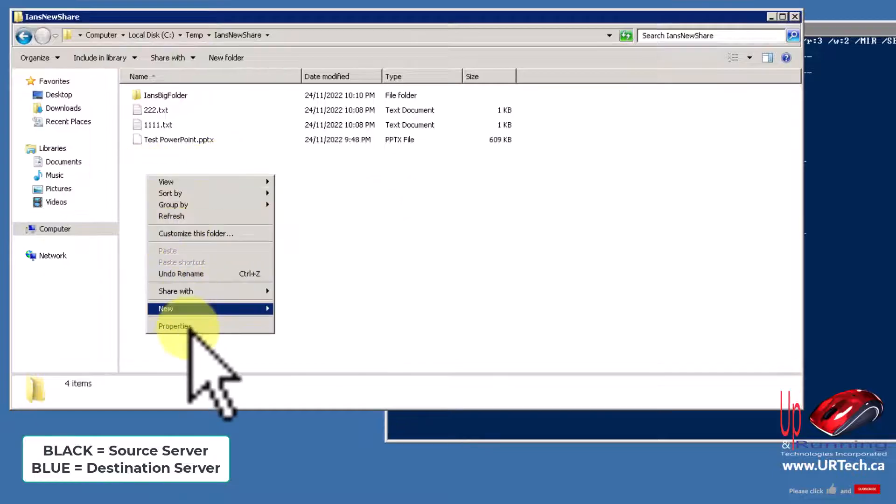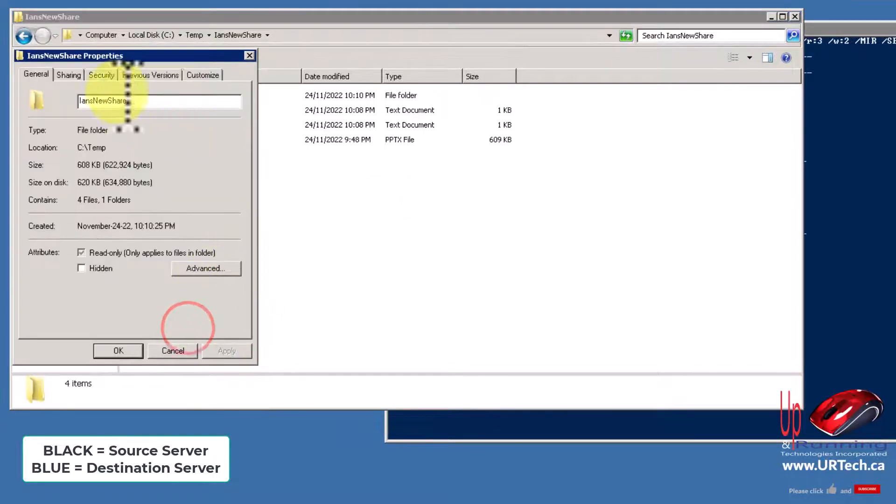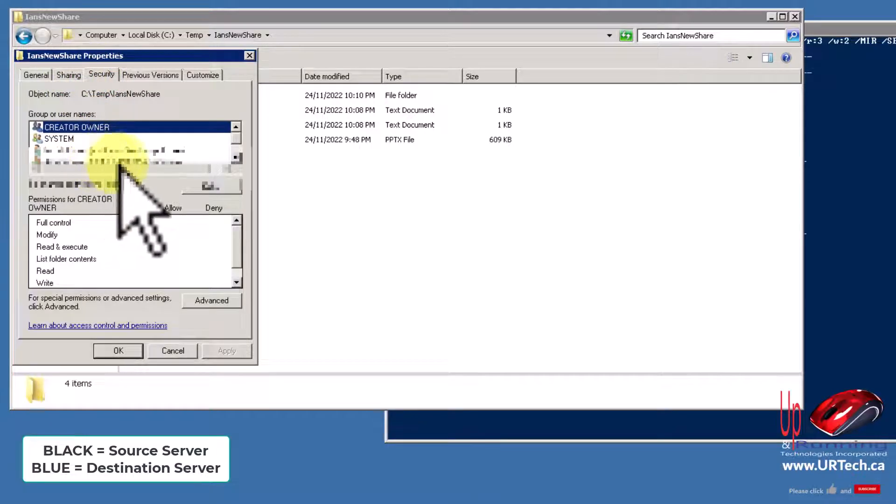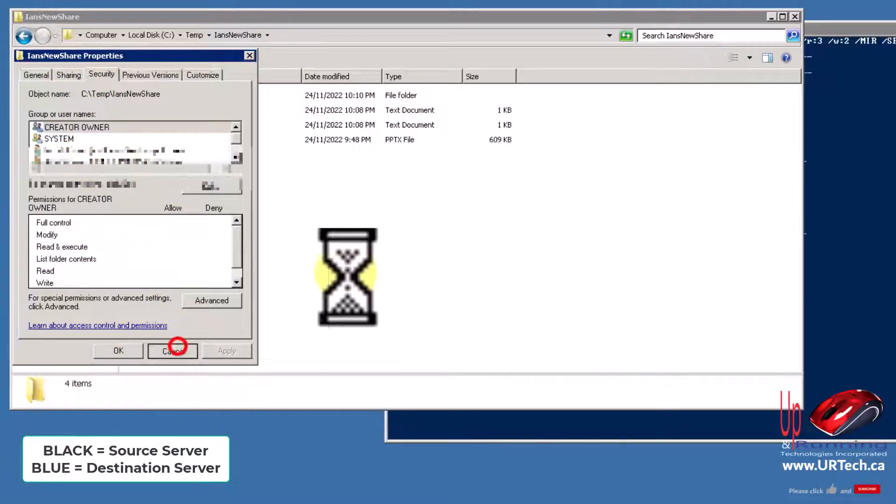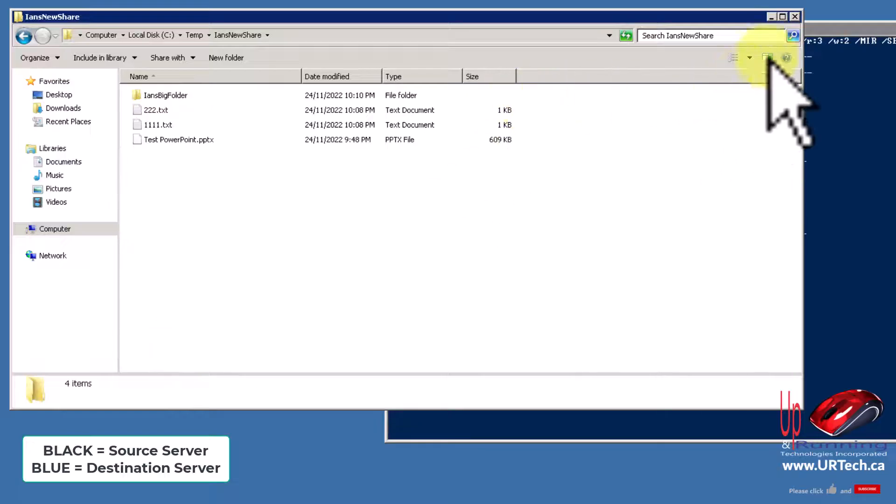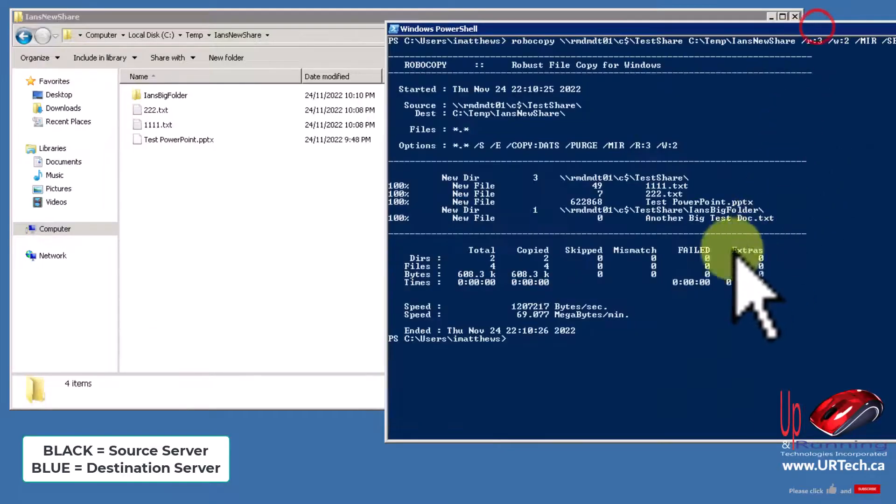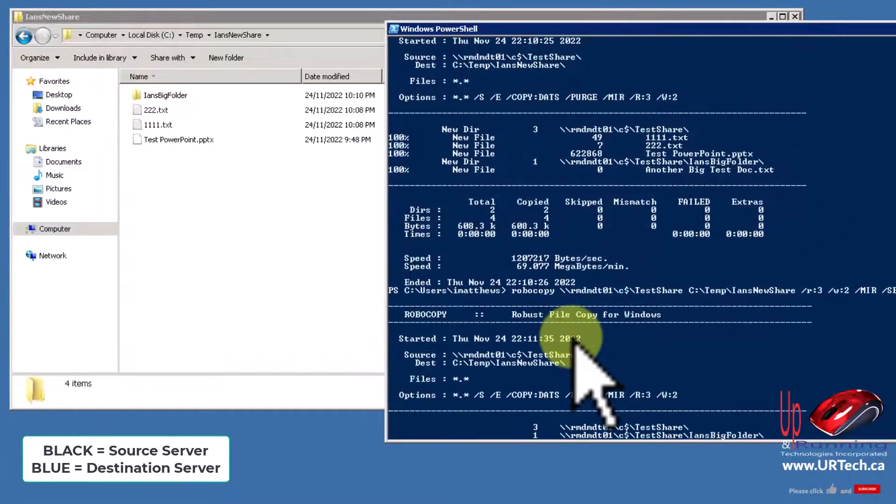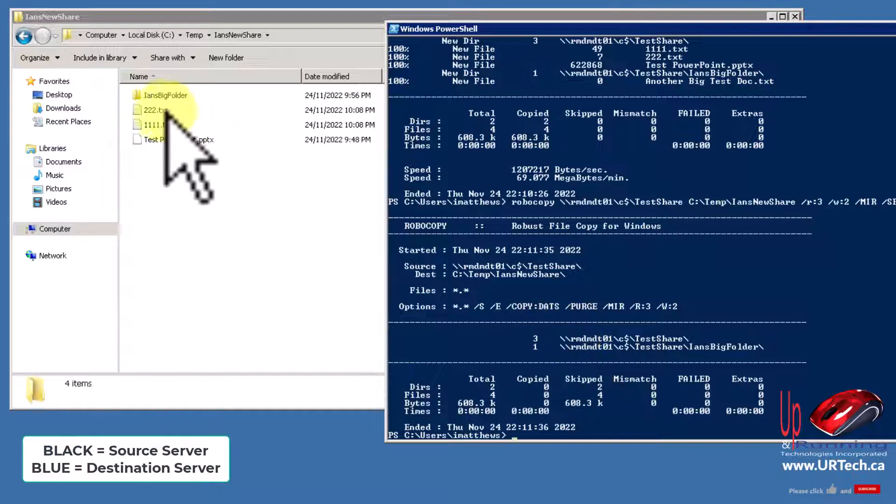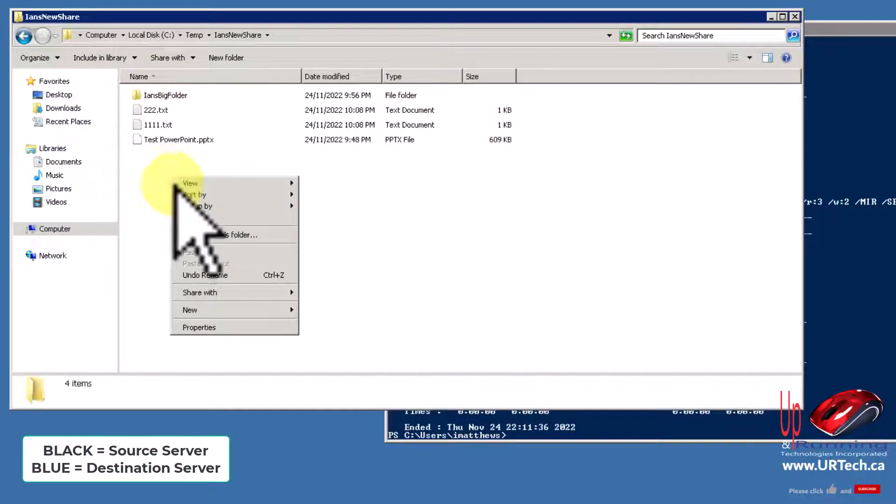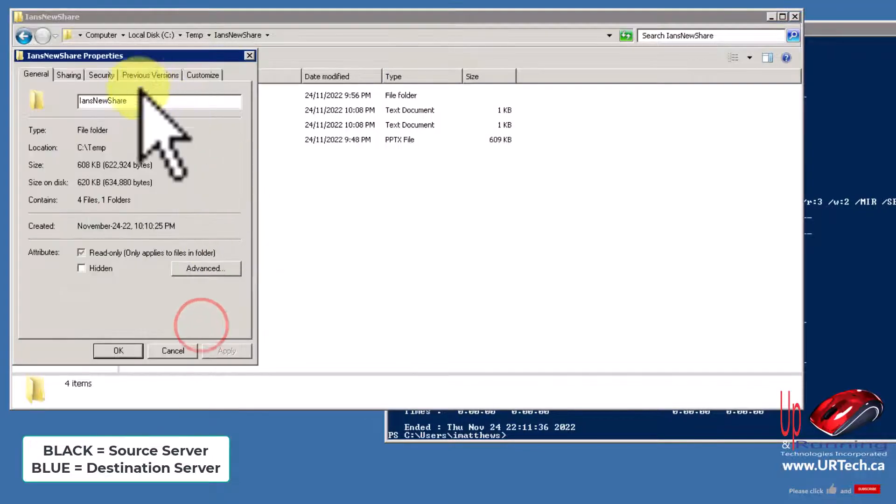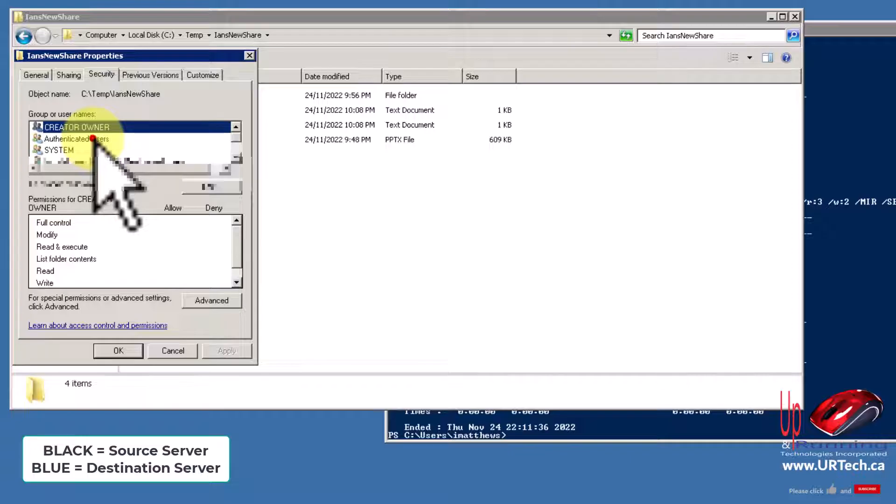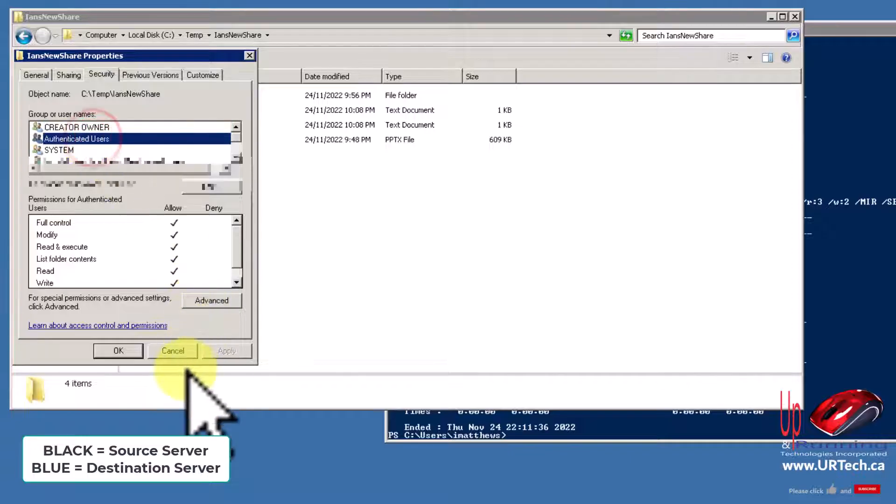Okay, so let's go run the script again and you'll see this time it's pretty much just going to copy the permissions. That's really the only change it's going to make. So let's go in here and I should see Authenticated Users, and I do, full control.